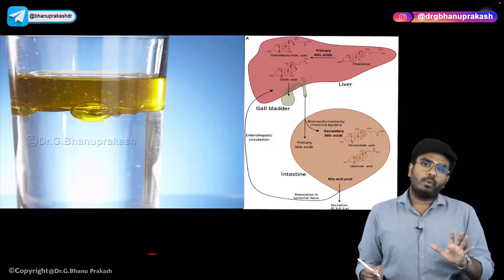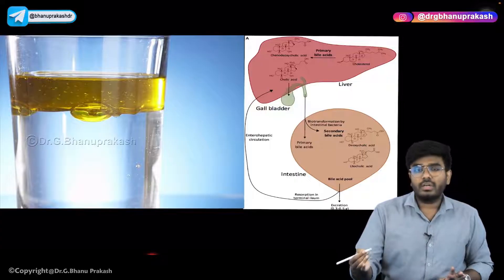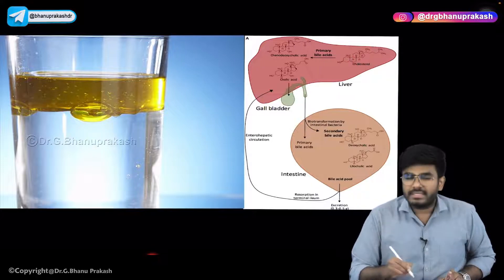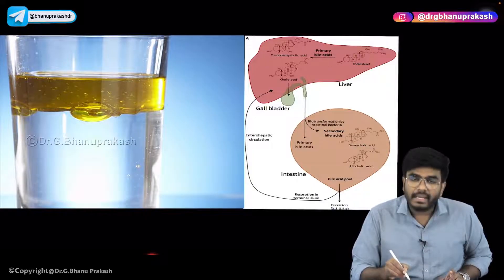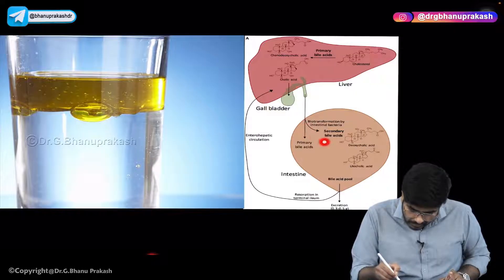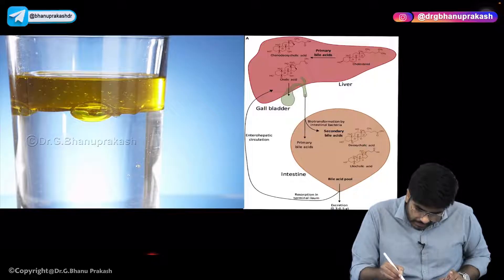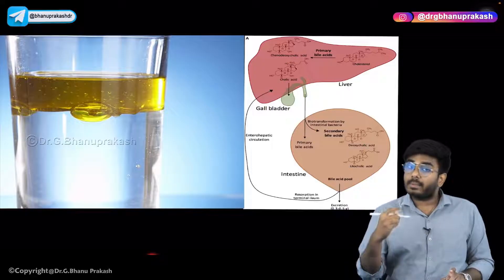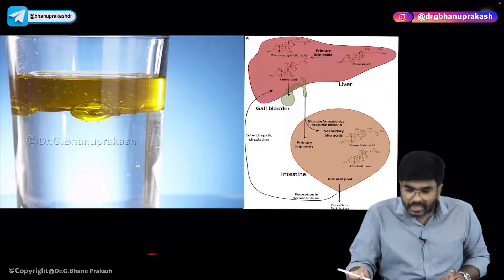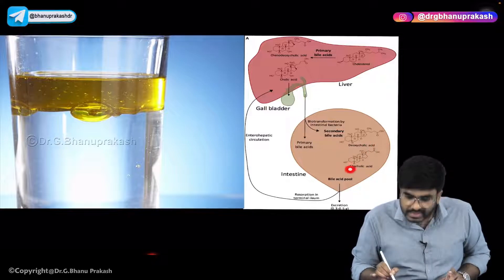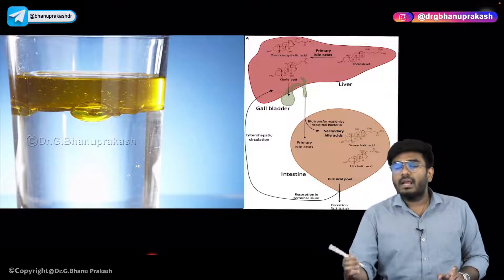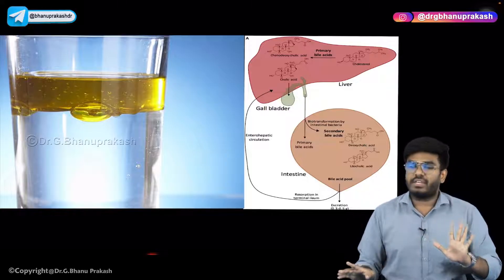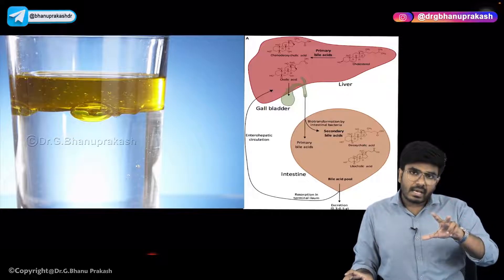Here are a few important points about bile acids. In your liver, cholesterol is converted into primary bile acids. These primary bile acids are again converted into secondary bile acids. Examples of primary bile acids are chenodeoxycholic acid and cholic acid. Examples of secondary bile acids are deoxycholic acid and lithocholic acid. The bile acids are the real ones which help in the process of emulsification, and bile acids are synthesized from cholesterol.